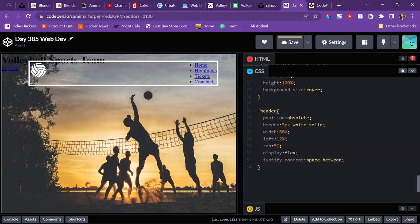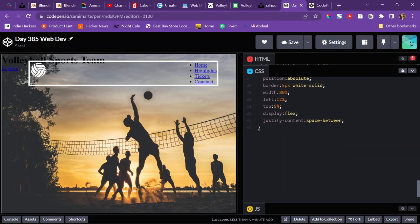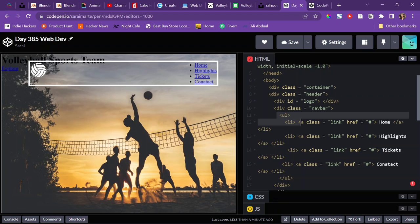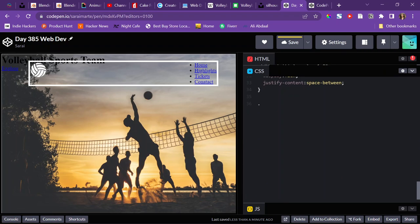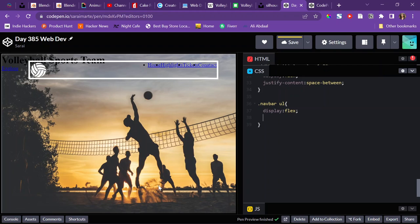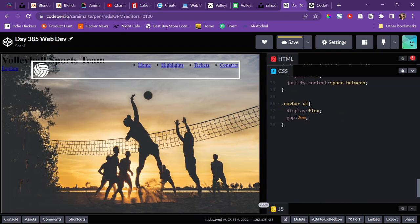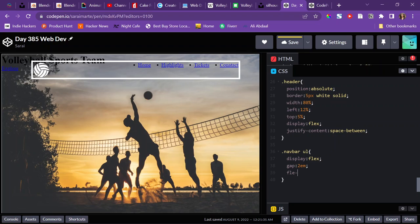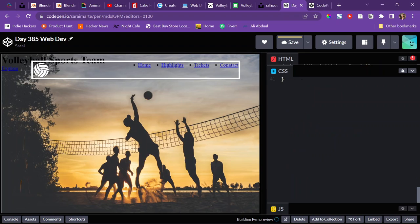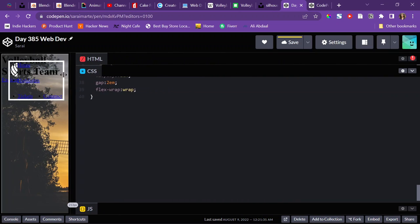I noticed the links themselves are on top of each other, so I'll apply the same principle. The links are inside the UL, so it's the UL that I have to make a flex container. I'll target the navbar unordered list and set that to have a display of flex. Then I'll give it a gap of 2em. And if I shrink the screen, they just disappear — so to fix that I can use a flex property called flex-wrap to have the links wrap around each other when I shrink. Now they're wrapping around each other really nicely.